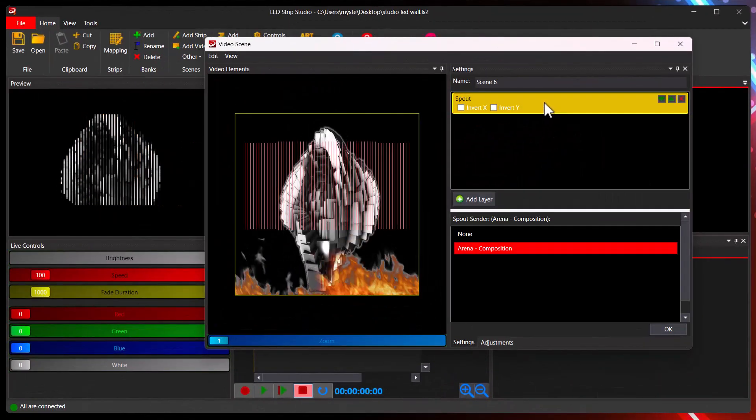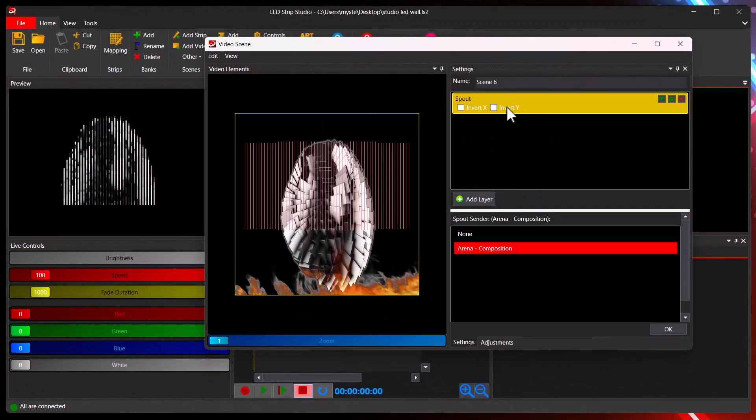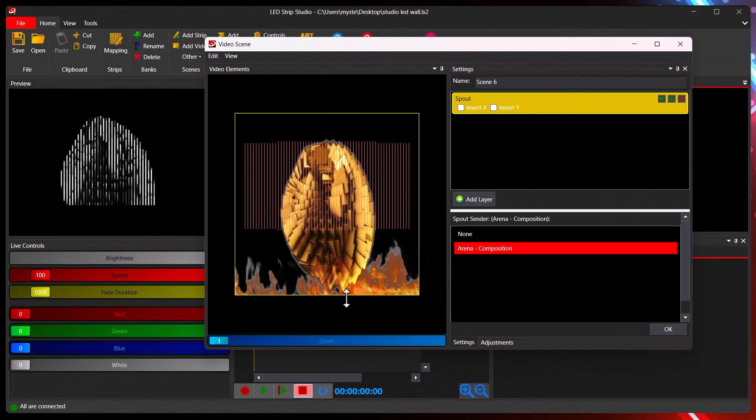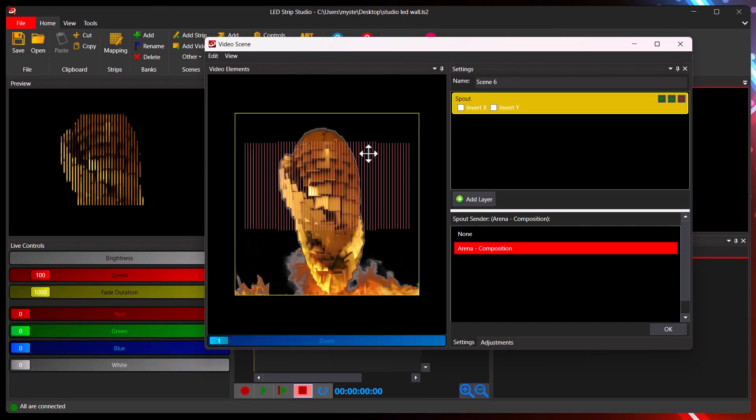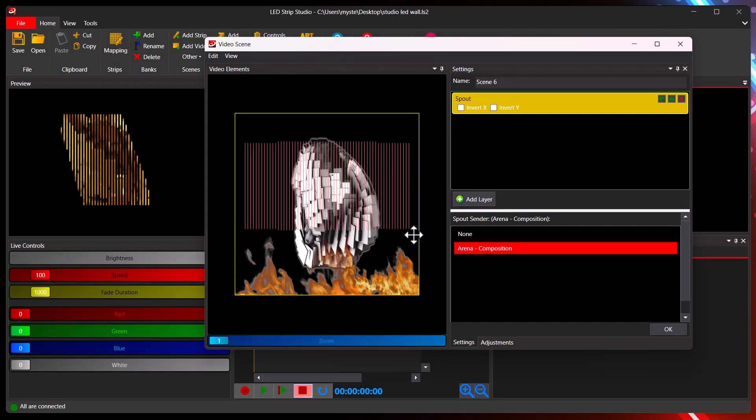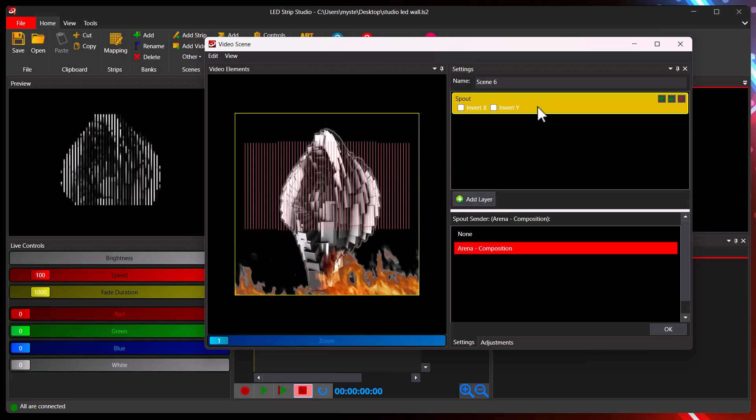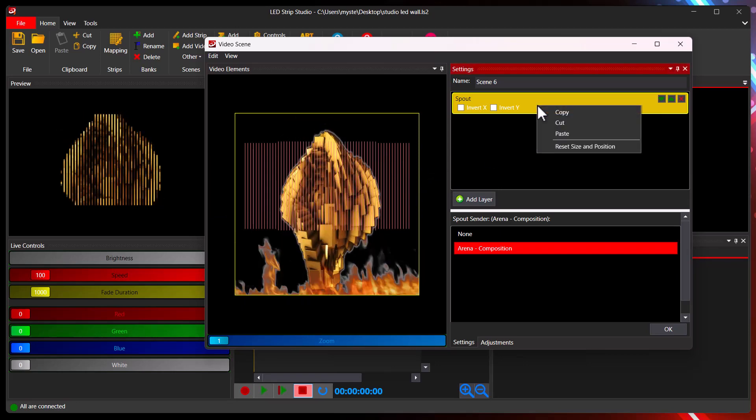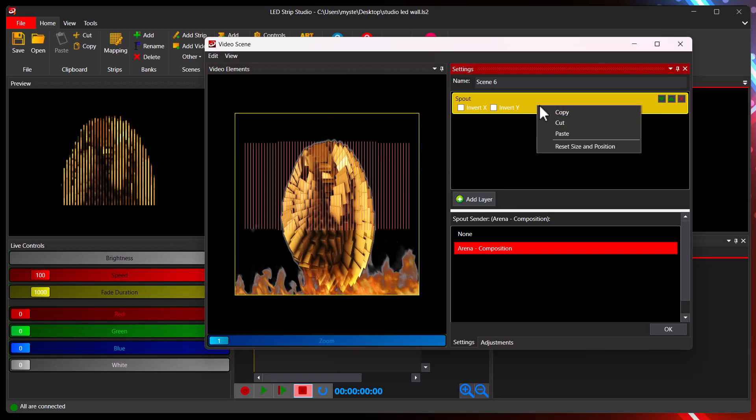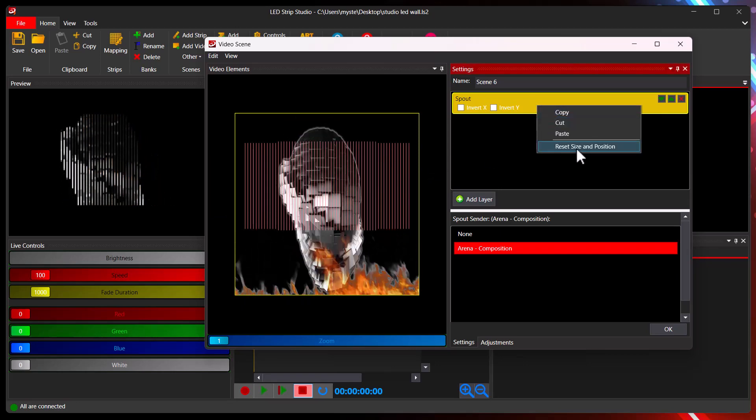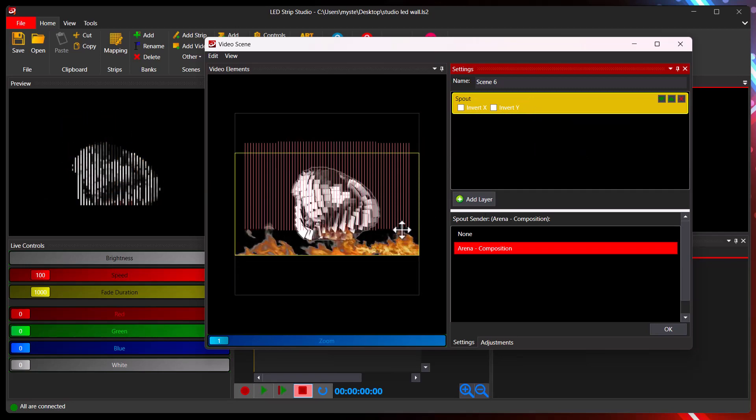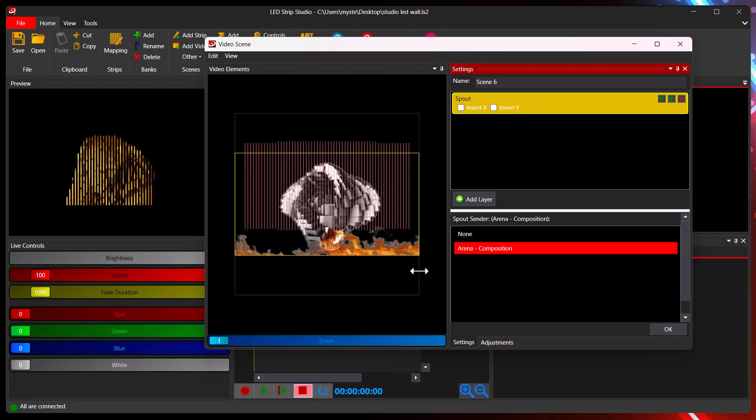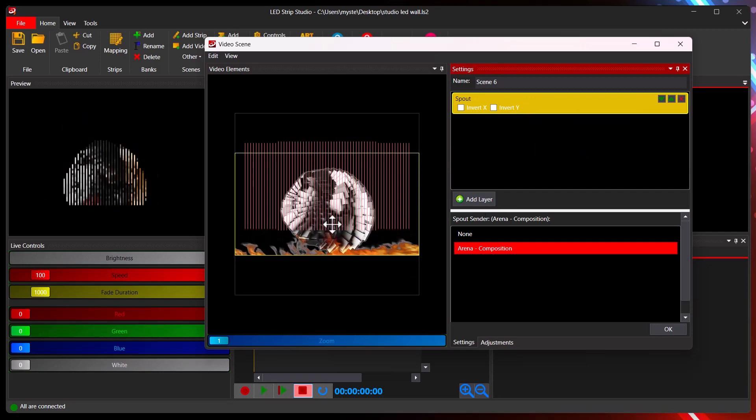There are some settings you can use. First of all, you might want to maintain the ratio of the X and Y axis. So you can right click the layer in settings and you can reset the size and position. And as you can see, I get the original X and Y ratio.